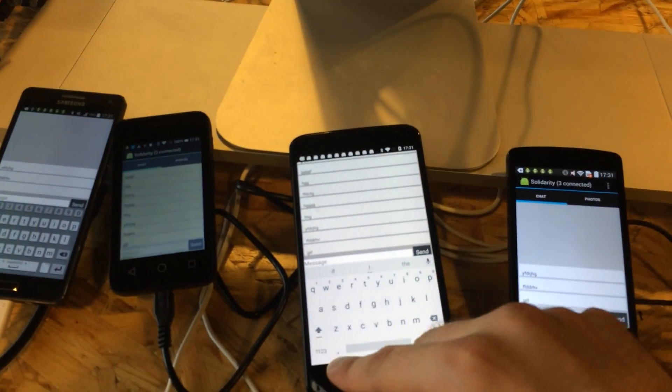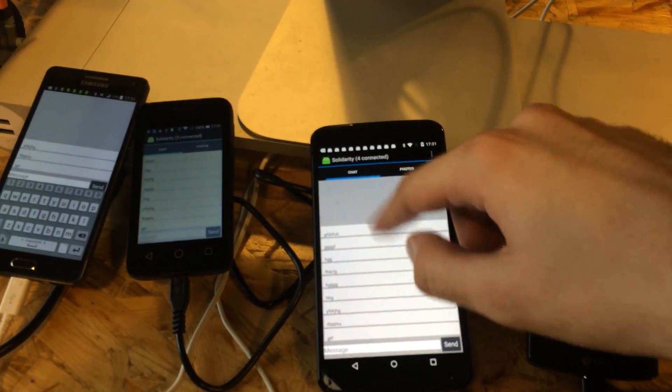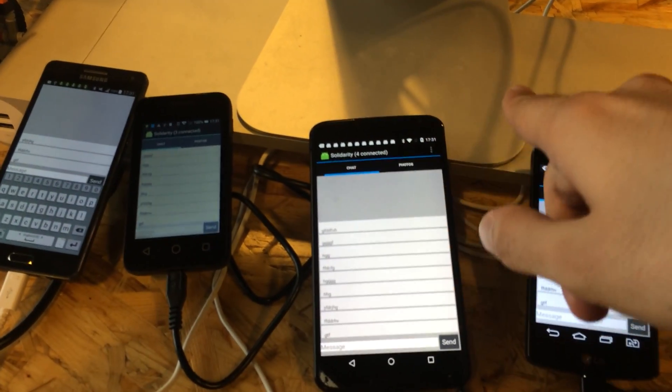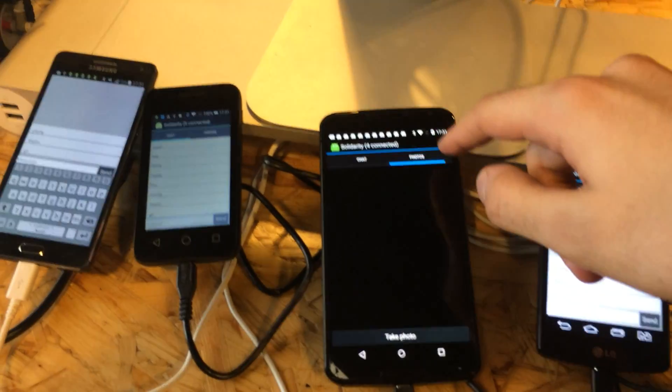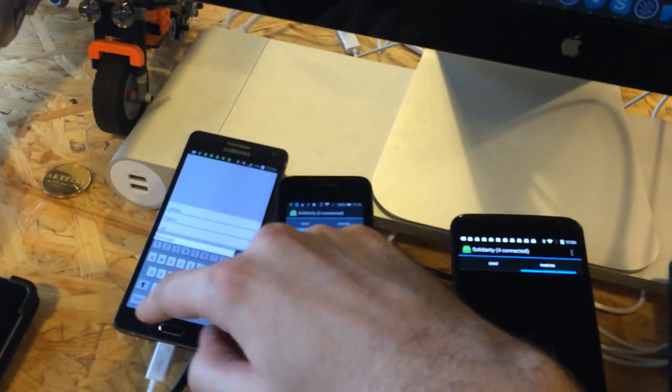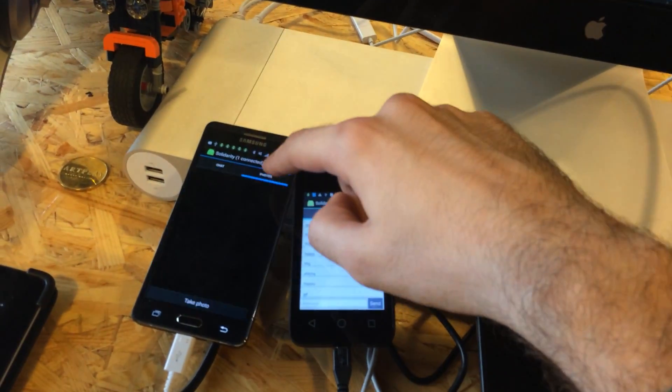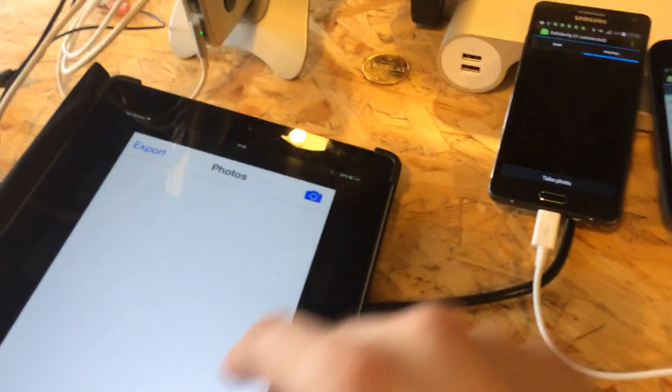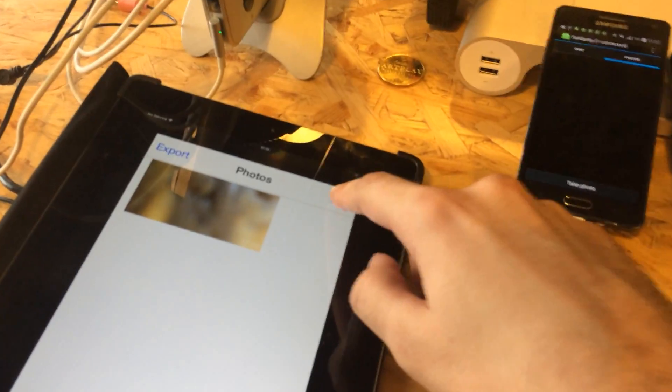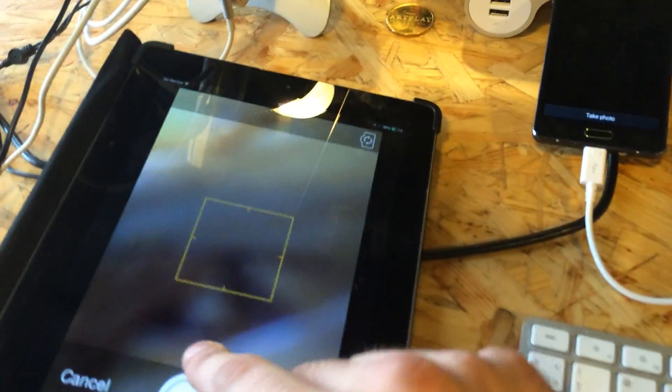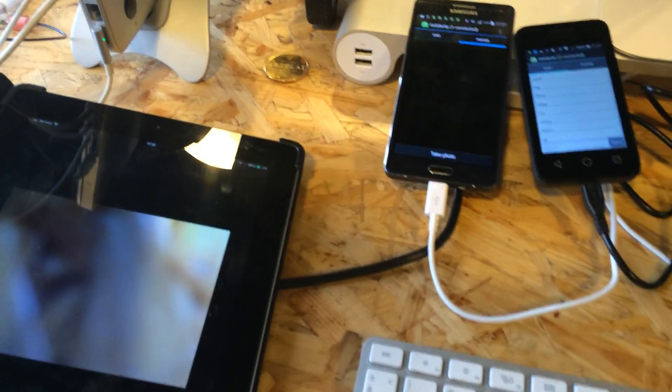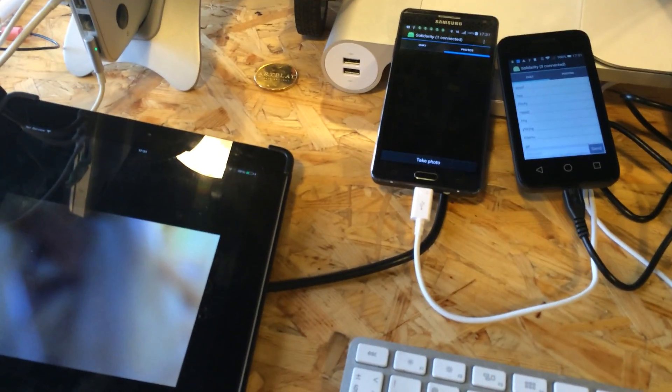My library allows exchange not only of messages but of photos too. For example, we can open the photos section and send some photo from the iPad. It may be any photo. So I tap send.